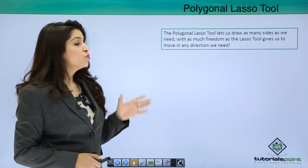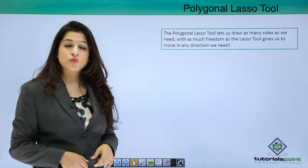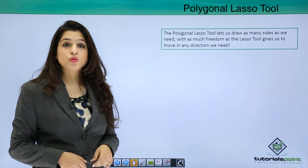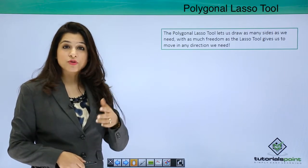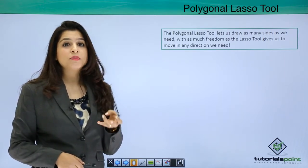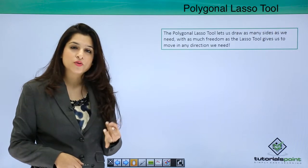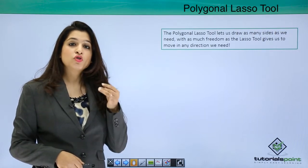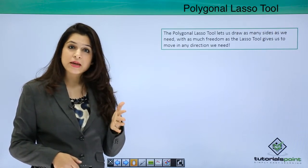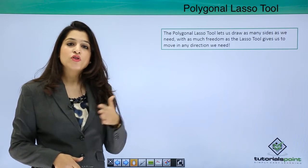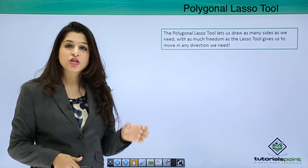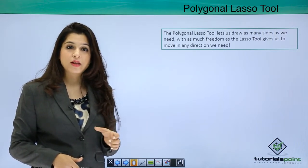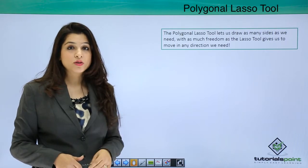The Polygonal Lasso Tool actually comes under the Lasso Tool. The Lasso Tool has three options: the Polygonal Lasso, the Magnetic Lasso, and the simple Lasso. To use all of these, we have the same shortcut key, which is L. But to move around these tools, we use Shift+L to move around all three tools.